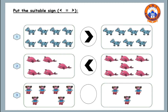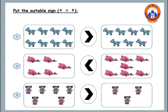The third one, let's count how many girls: one, two, three, four, five, six. And on the right side I have only three girls. So six is greater than or more than three.